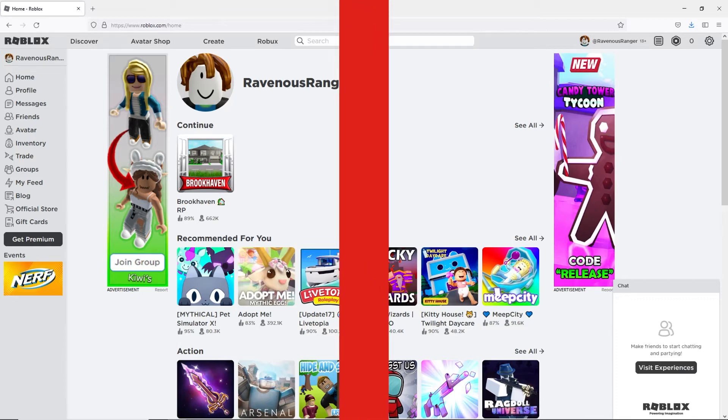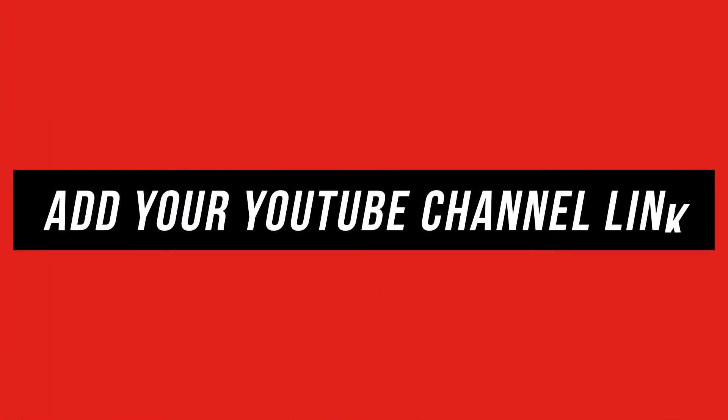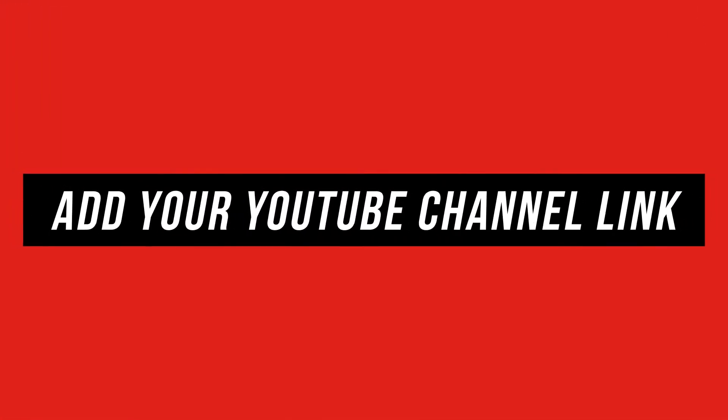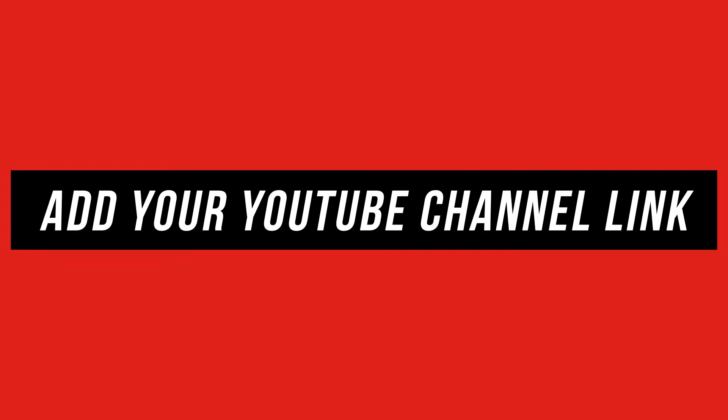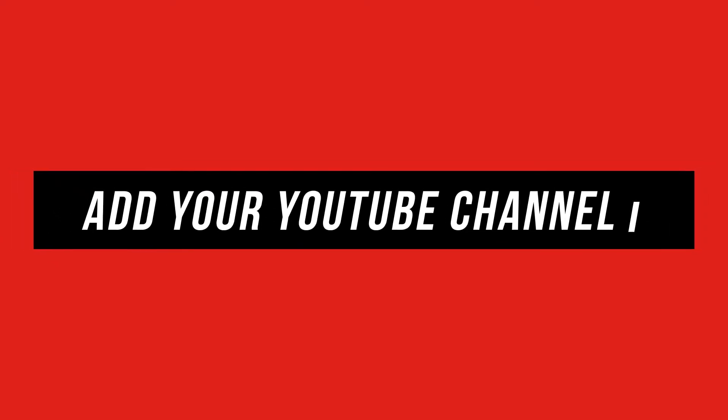Hey everyone! In this quick tech how-to video I'm going to show you how to add your YouTube channel link to Roblox.